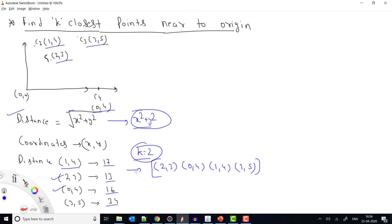The time complexity of this sorting solution is O(n log n), because we sort the complete list of n points using Collections.sort. Now, can we improve this solution? We can also solve this using a heap.